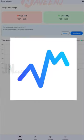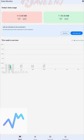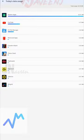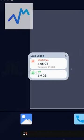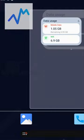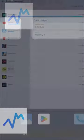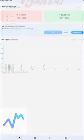Data Monitor. The Data Monitor app features a stunning user interface and is one of the most visually appealing data monitoring tools we've seen. You may add a widget that displays your data use statistics, and the app sends you notifications.